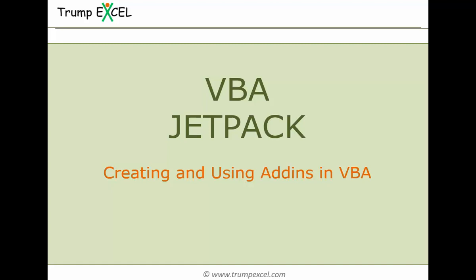Hello and welcome to the VBA Jetpack course by Trump Excel. I am Sumit Bansal and in this video we will learn how to create and use add-ins in VBA in Excel. So let's get started.